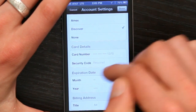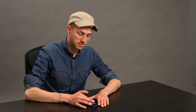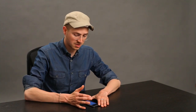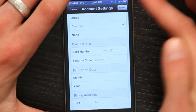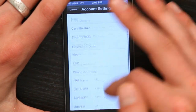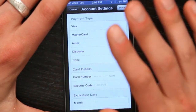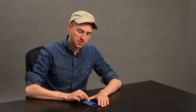Ensure that the right card is input. This billing information can cause trouble — your security code, expiration date, all that stuff. Make sure it's good. Also, make sure that your country and region are set correctly.